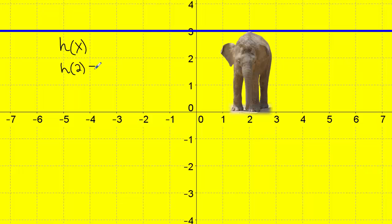So this is saying h of two equals — and I want to know what the answer is. It's similar to what we talked about with the police lineup. Whatever is in the parentheses, that's saying go to position number two on the x-axis. The elephant is standing in position number two. If I want to know the height, I go all the way to the highest point, which is touching the blue line. I trace the blue line back to the y-axis, and the number is three. So that's my answer.